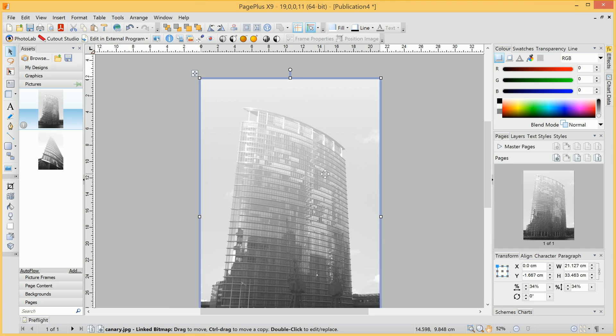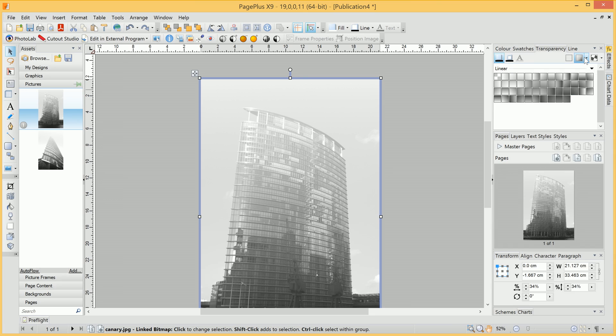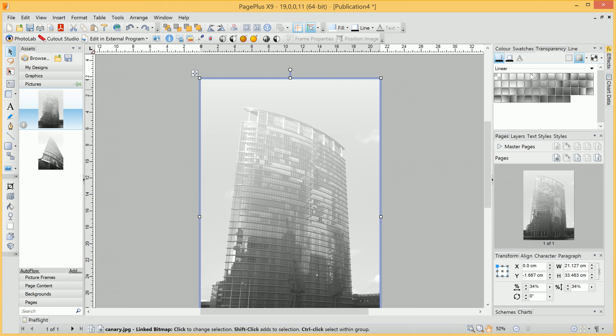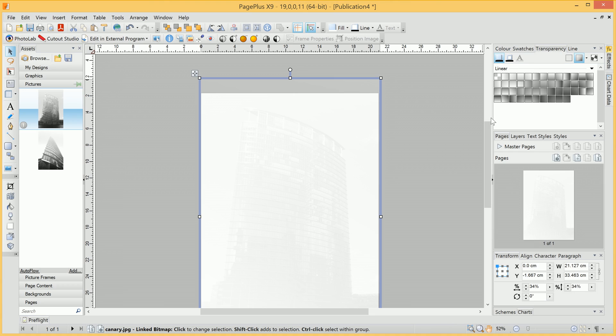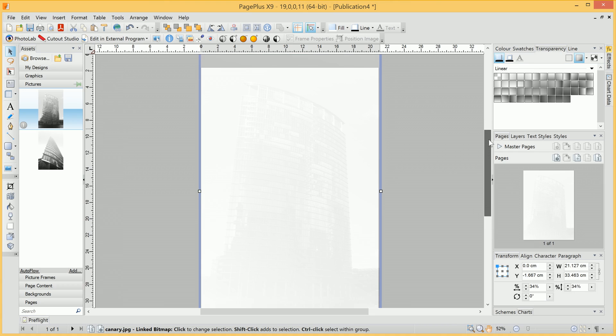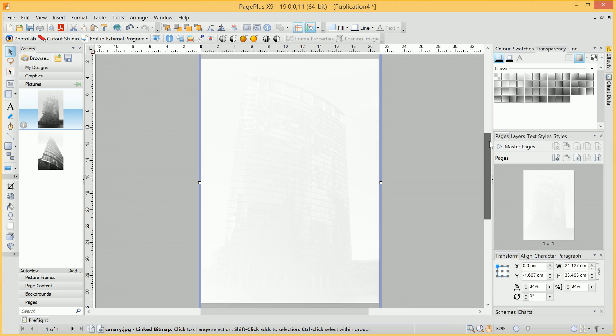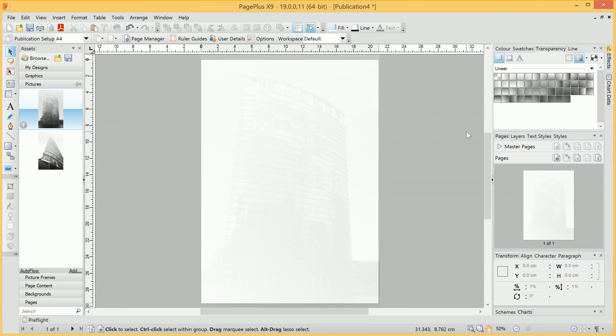Then we want to go into the Transparency tab up here. With the Linear Gradient category selected, we'll choose a very light transparent gradient. As you can see, that's just added a bit of texture to the background.